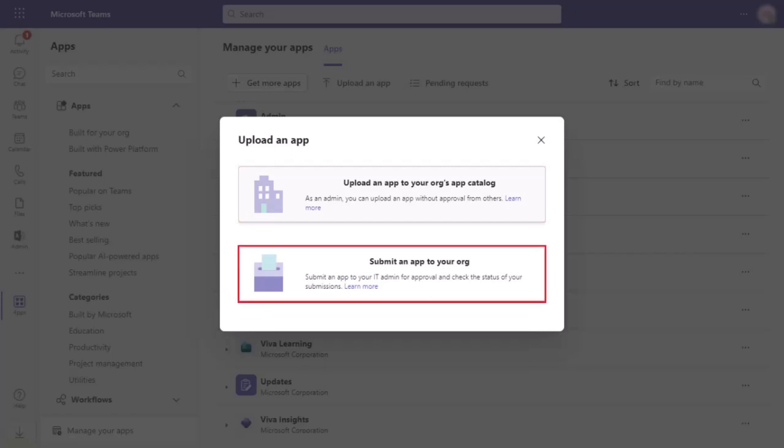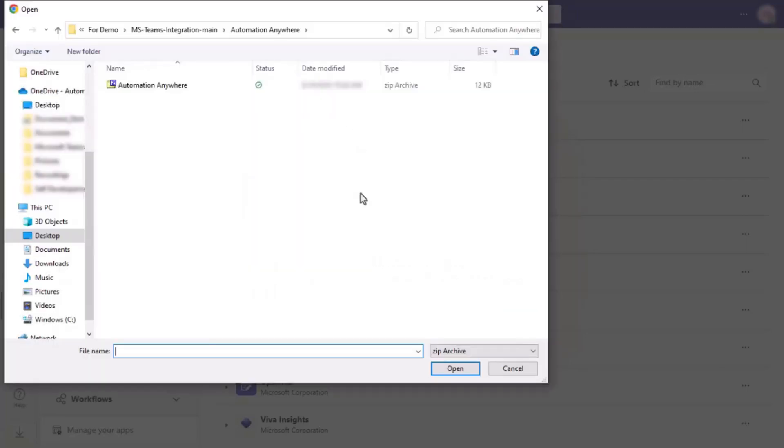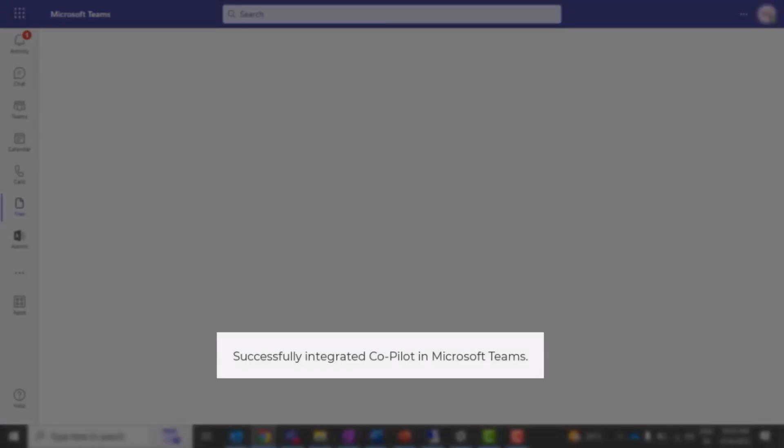Alternatively, you can select submit an app to your org to submit the app for review by your IT admin. Select the zip file you created earlier. Click open. With this, we have successfully integrated Copilot in Microsoft Teams.